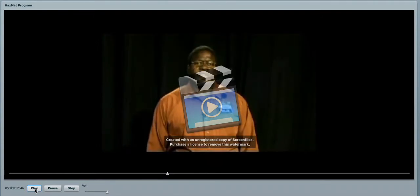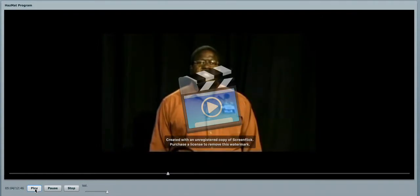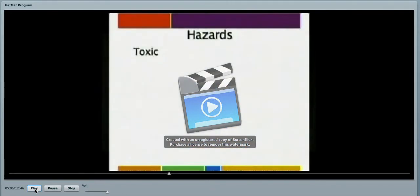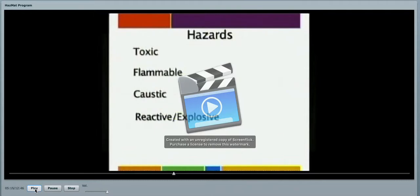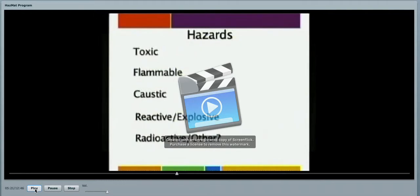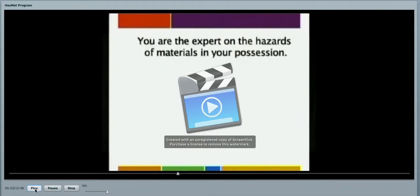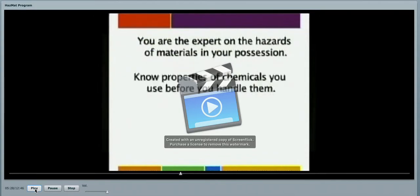Some other hazards that you need to take into consideration are the toxicity of the product. Is it flammable? Is it a caustic? Is it reactive or explosive? Or are there other hazards that are associated with this product if it were to mix with other chemicals in the area? Remember, you are the expert on the hazards of materials in your possession. Know the properties of the chemicals that you use before you handle them.